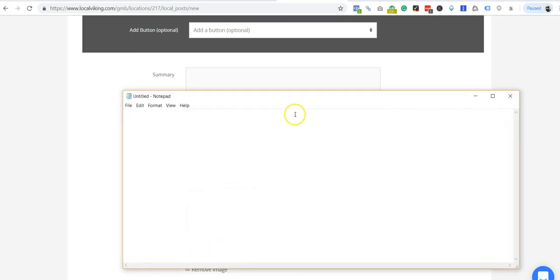There's two ways you can link your posts. Number one is you can use the link that you would see in Google search, right? So your Google search link, you can use that link.